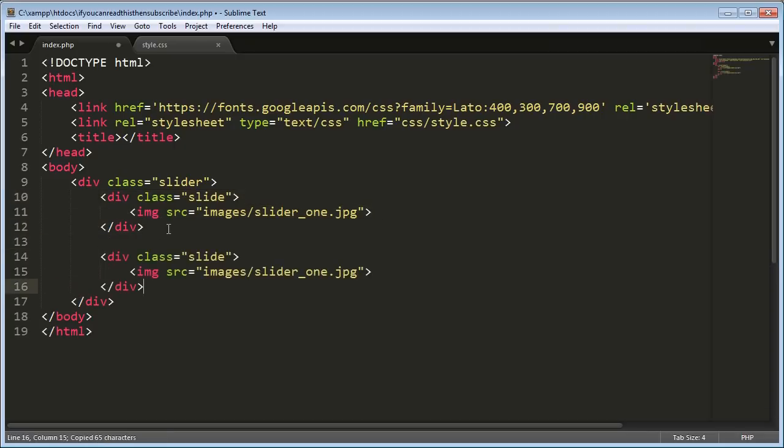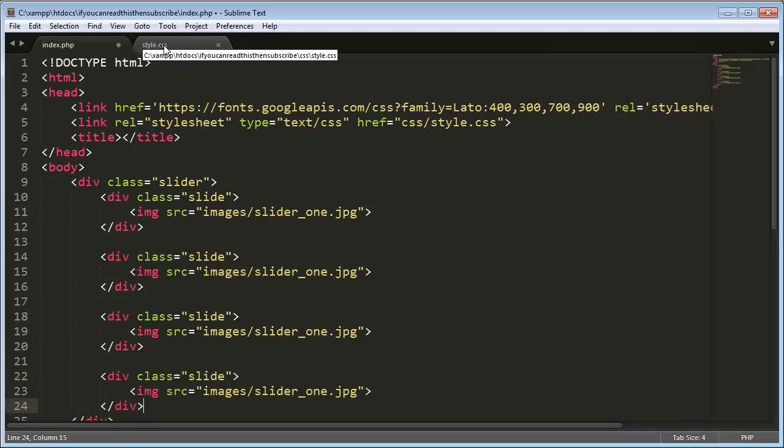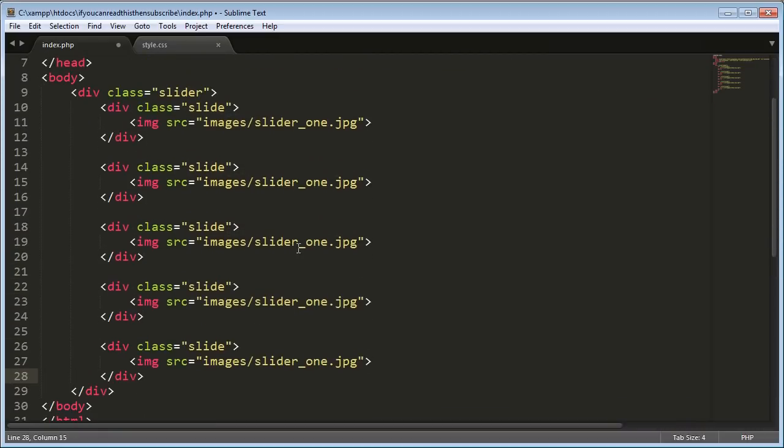So now go inside here and type image source and then images because that's where our images are stored. And then slider1.jpg is the name of our image. So now we just need to do this for all five of our images. So it doesn't have to be five necessarily. But for this, copy it down. One, two, three, four, five.